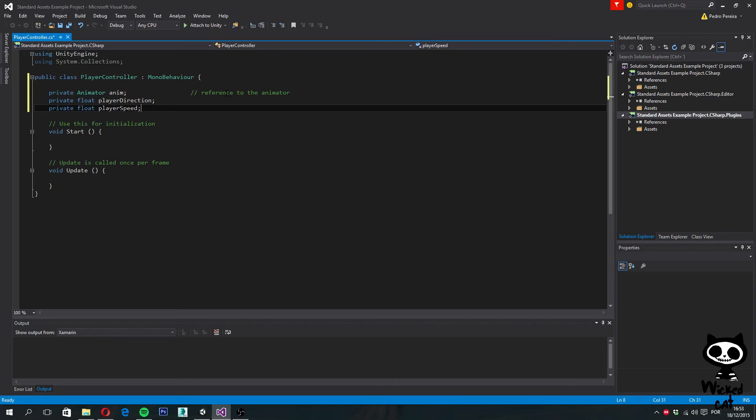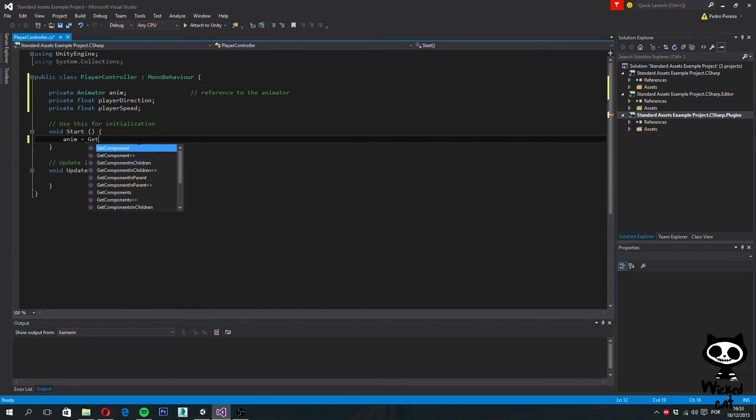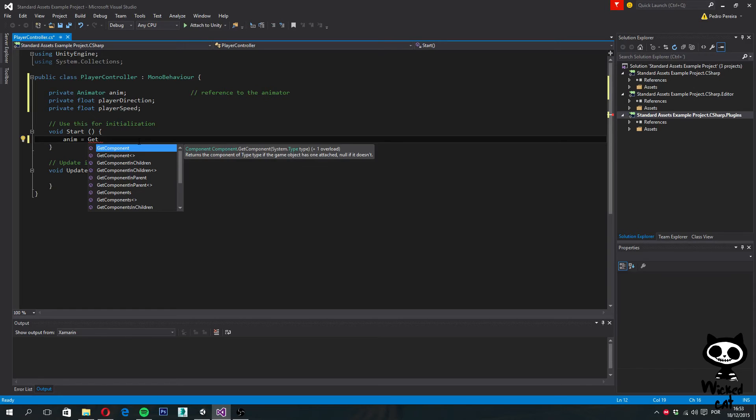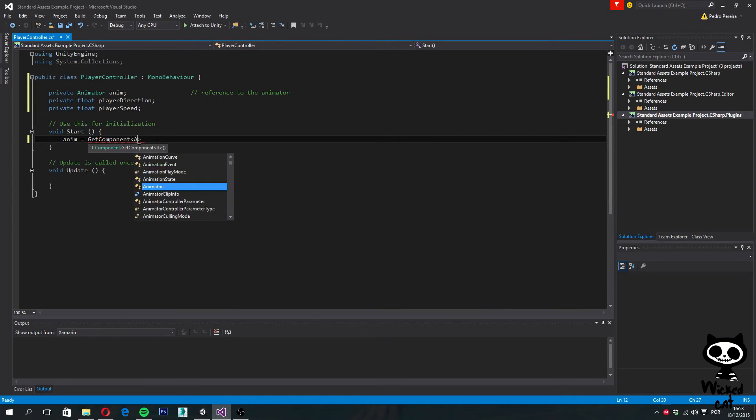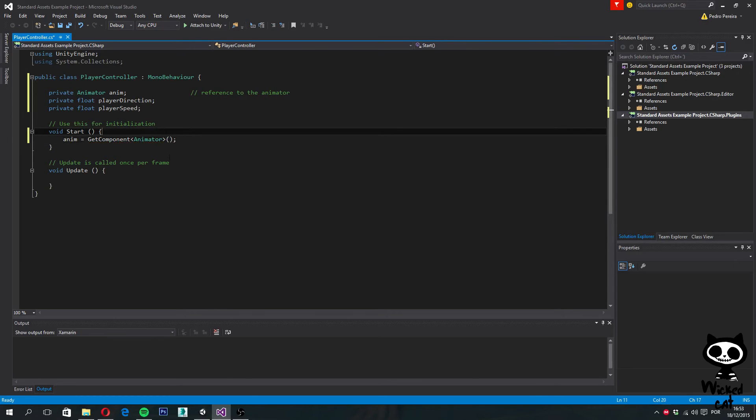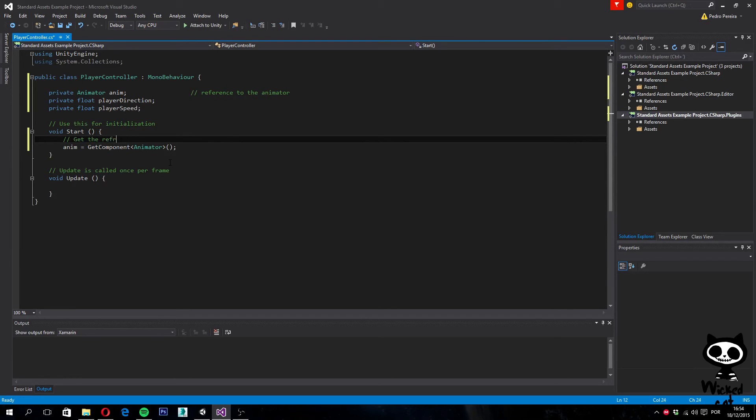On the start method now, we need to initialize the anim variable. We want it to be a reference to the character animator. In order to do that, we say anim equals GetComponent. We are going to get the component from the current game object where this script is. The script will be on the character, so we want animator which is in the current game object. We say GetComponent and we want Animator. This way we get the reference from the animator.